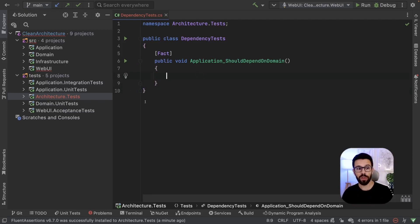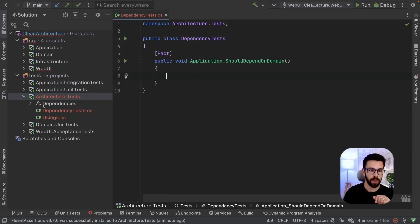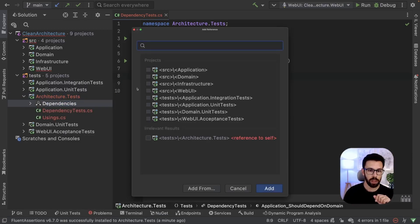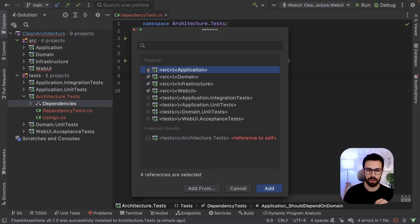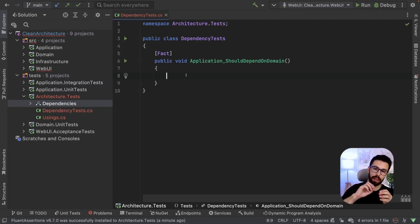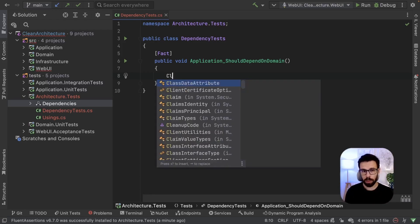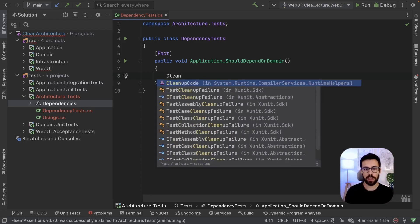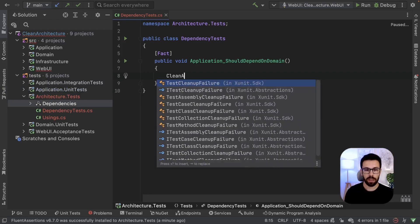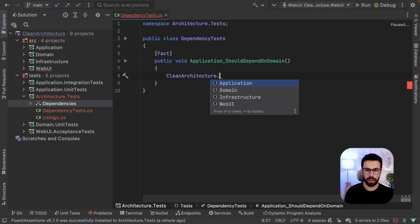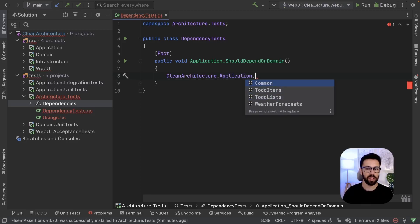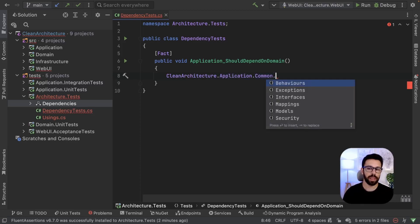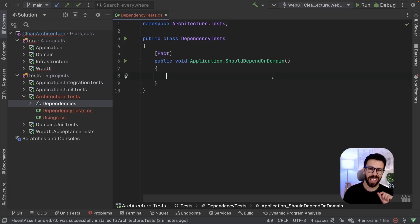Before we move on, let's just add references to this test project to all the other projects that we will be checking. I could go to CleanArchitecture.Application and look inside here for a given class and use that as a way to access the assembly. But I don't like to do things that way.